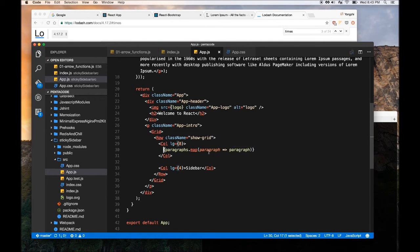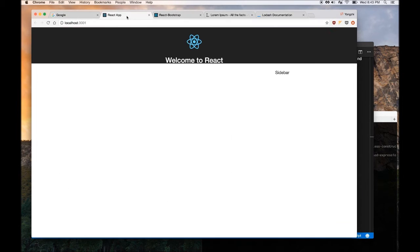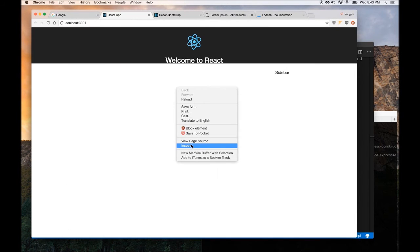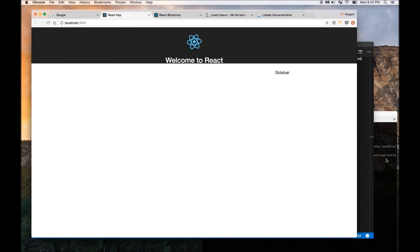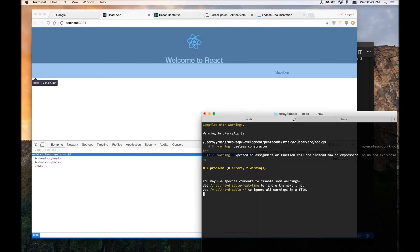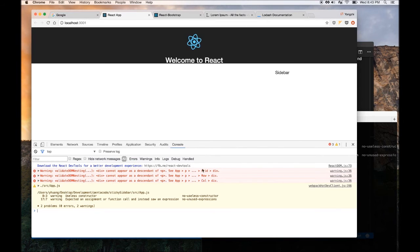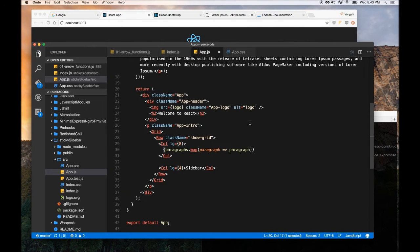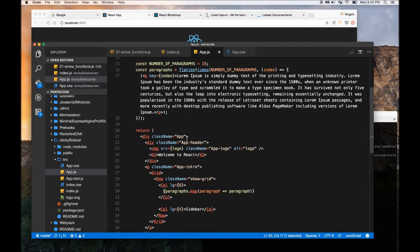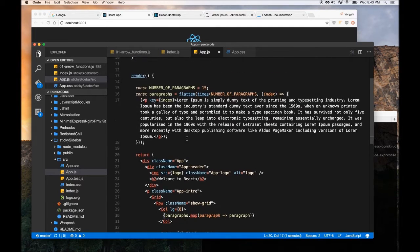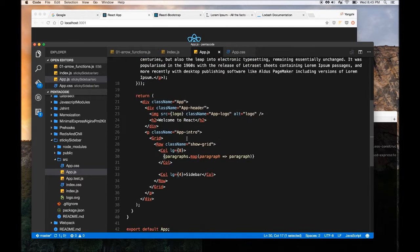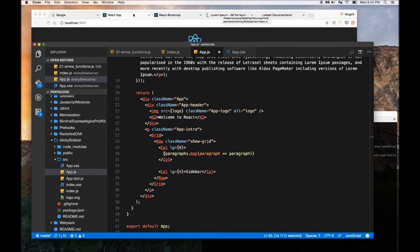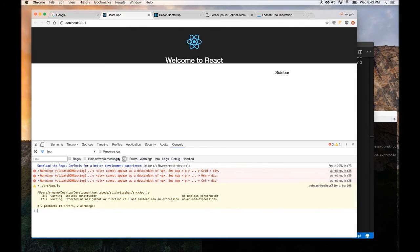So let me save this thing and then we go look to see if it works and it doesn't, of course. Let's see what's going on. Div cannot appear as descendant of P. Okay.